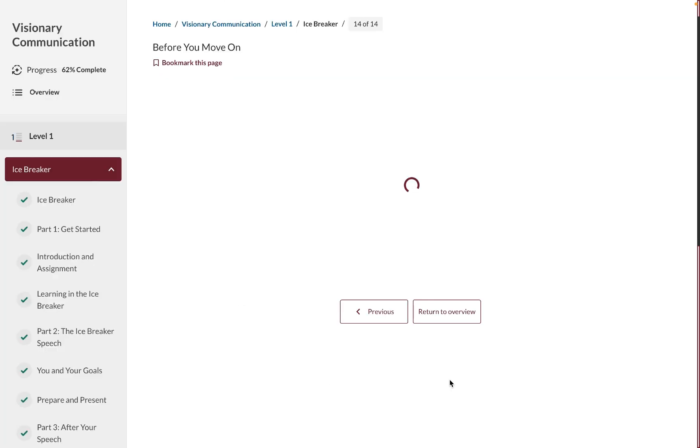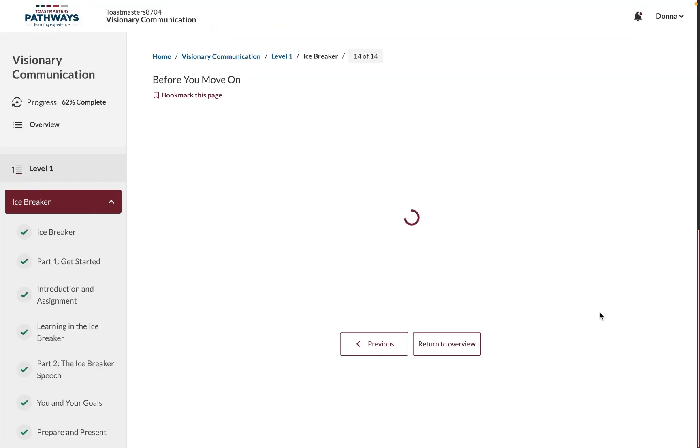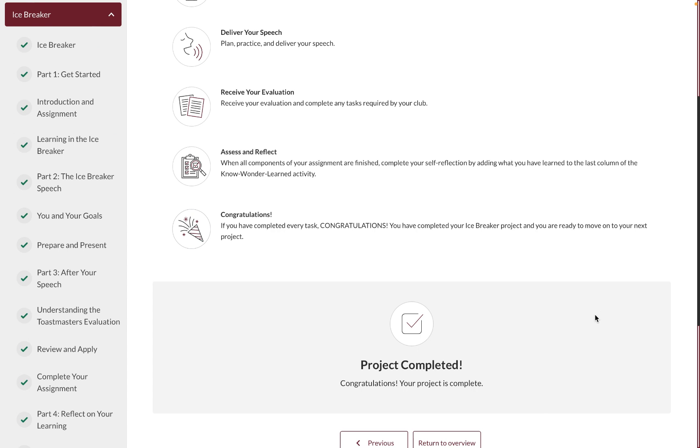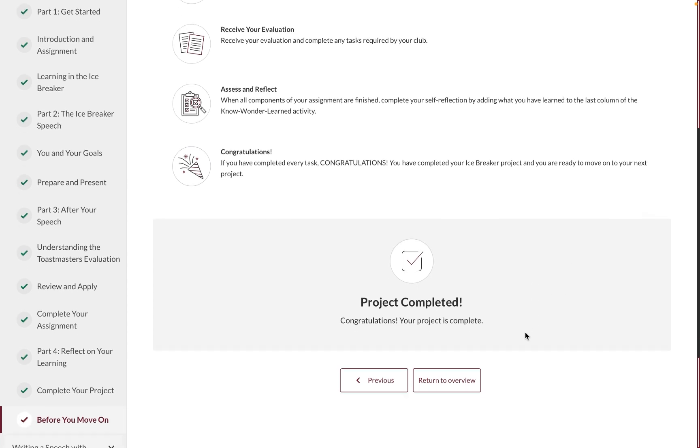Then, when you've performed your speech and visited your module all the way to the end, your project will be completed for you.